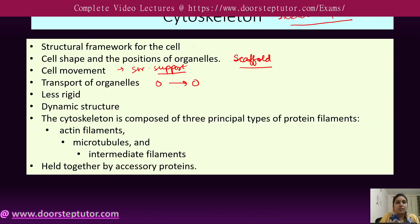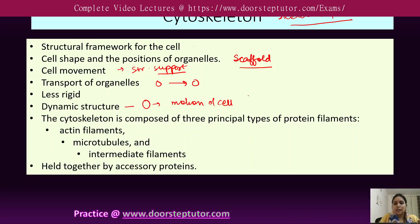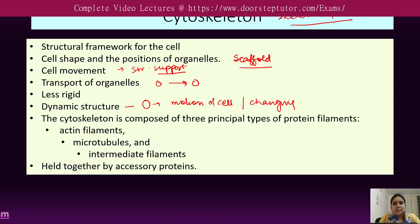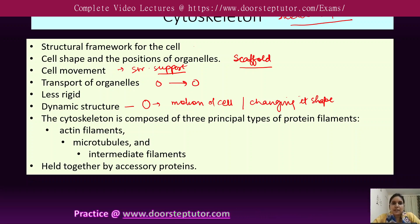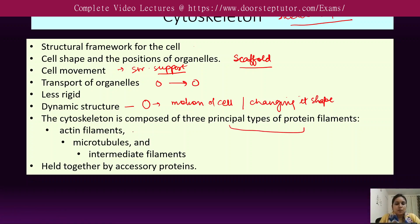The cytoskeleton is less rigid — it is dynamic in nature. It is continuously reorganized because the cell is transporting things from one place to another and also changing its shape. For example, during cell division, the cell first elongates and then divides, changing its shape, which is why the cytoskeleton is a dynamic structure.